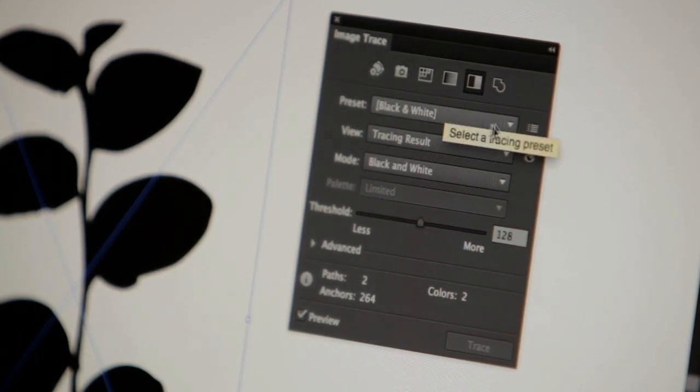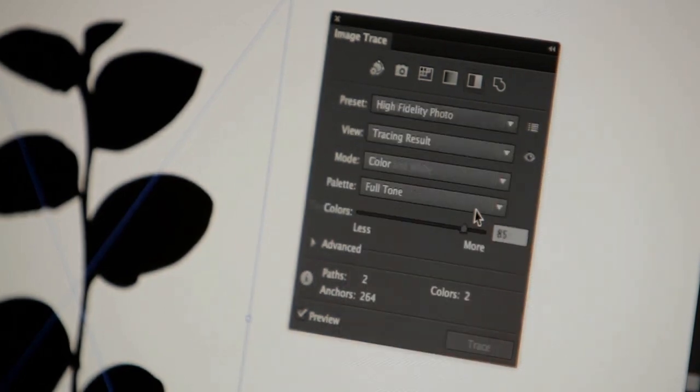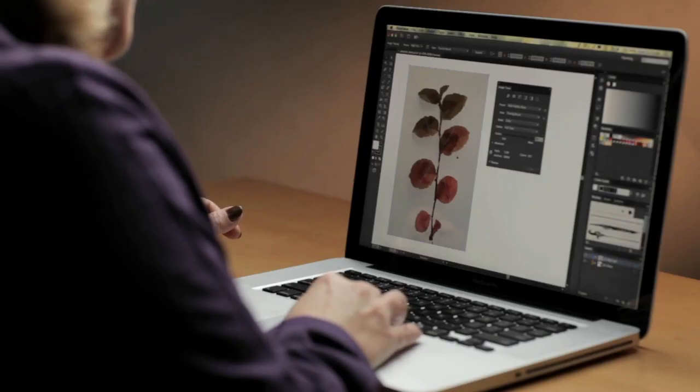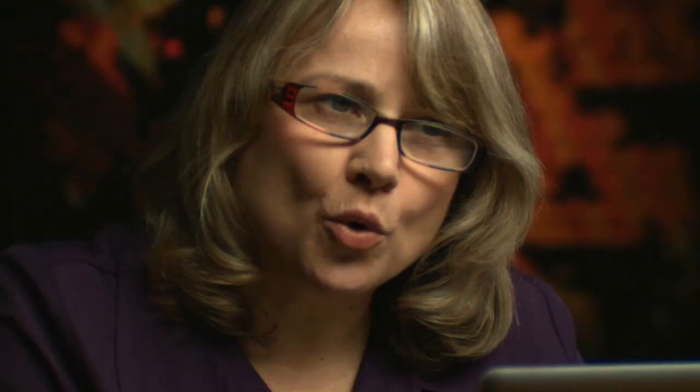We also have a variety of presets and of course you can always create and save your own presets. I've chosen the high fidelity photo preset here and looking at my vectorization you can already see that the quality is much better than what you were able to get with Live Trace.